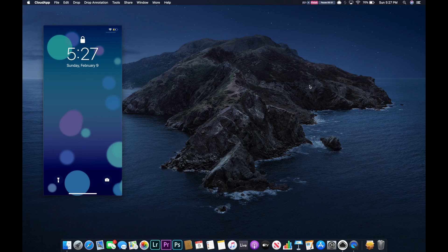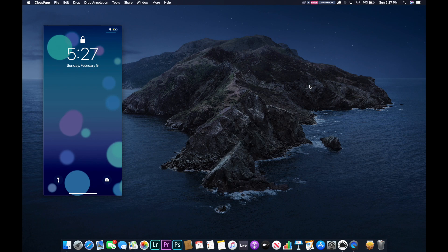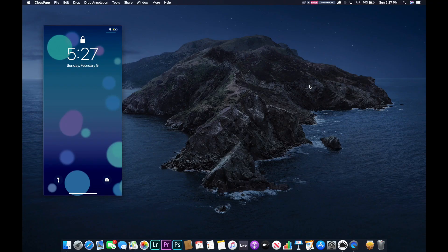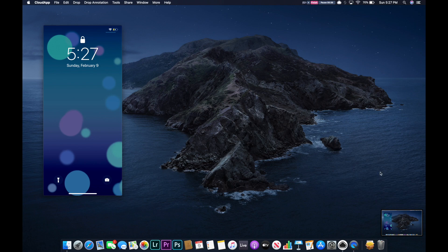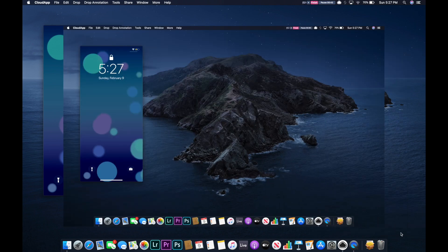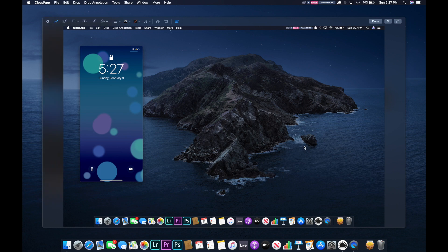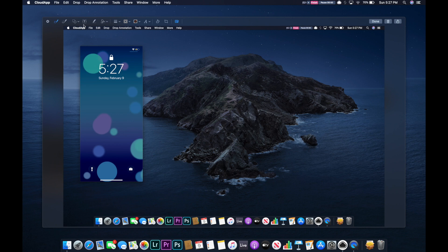So for a normal screenshot, you're going to press Command+Shift+3. As soon as you press all three of those buttons together, it's going to appear in your bottom right hand corner and you can click on it and then it'll bring it up in a larger view.